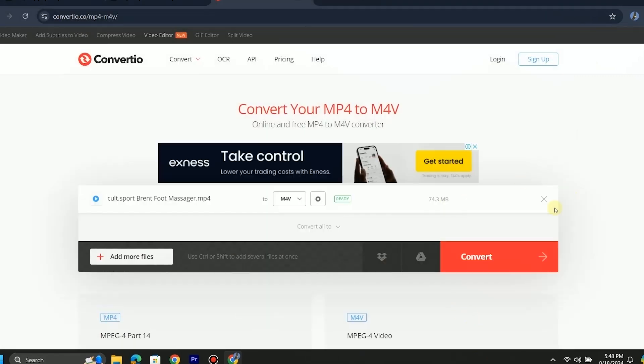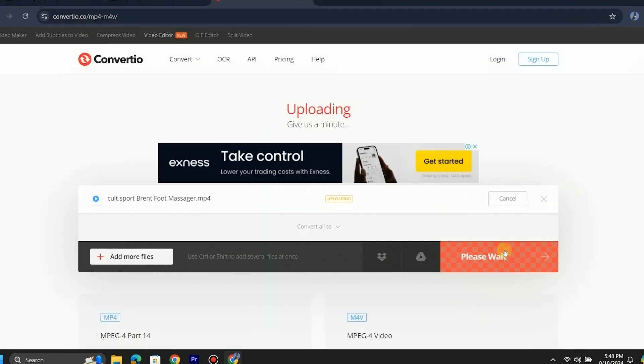Our video is uploading. Sometimes there is an error in the video format due to which our editing software can't open the video. So the best solution is to convert the video format.